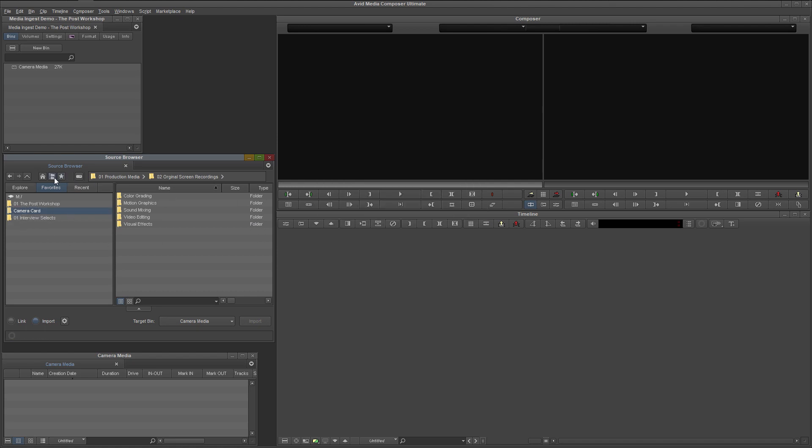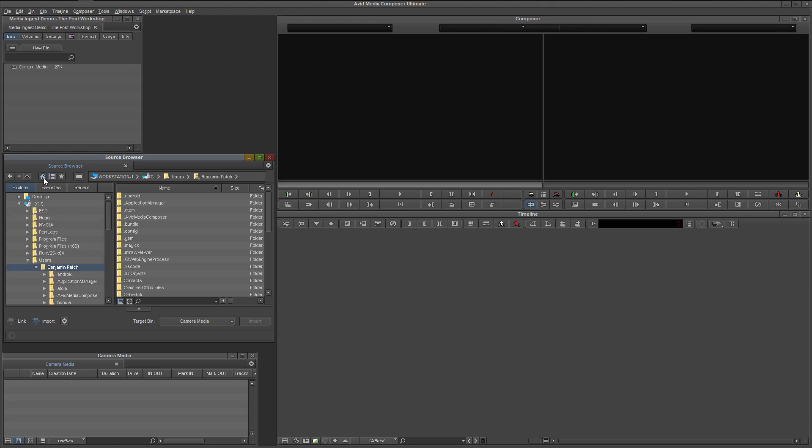The folder tree icon collapses all directories in the folder navigation pane, taking you back to the top level of your file system. The home button takes you to the home directory of the OS user that is currently logged into the system. This up pointing arrow jumps up one level to the parent directory.